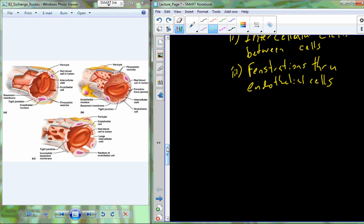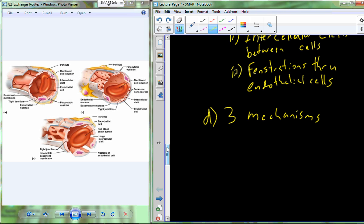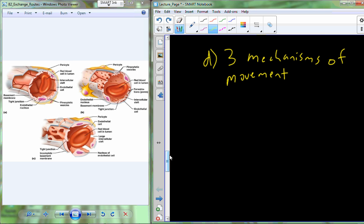We also have three mechanisms of movement. Don't confuse these with the three routes — it's not a one-to-one relationship. All three mechanisms can go through all three different routes. Through the endothelium, molecules can diffuse, they can be picked up by transcytosis, or they can be pushed through by filtration or reabsorption.